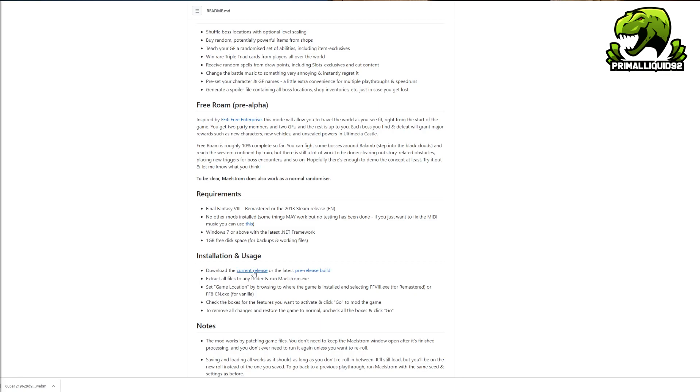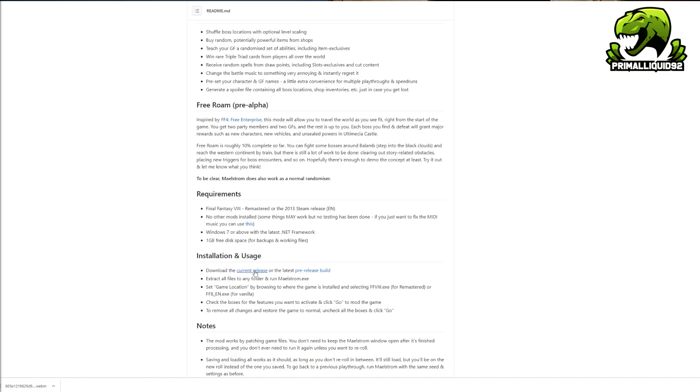Before I show you what's on that page though, I do just want to mention one thing. It does say the requirements: Final Fantasy 8 Remastered or the 2013 Steam release. This does not work with the PS1 or a PS1 ROM or anything like that, nor will it work on the PS4 version of the game. This will only work on PC and it will only work with Steam versions of the game. And of course you can use the remaster, but there are a few extra limitations on that which I will touch on a little bit later.